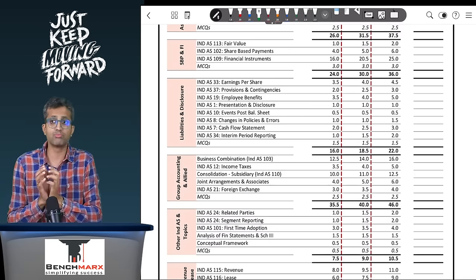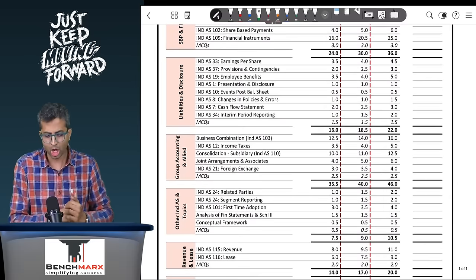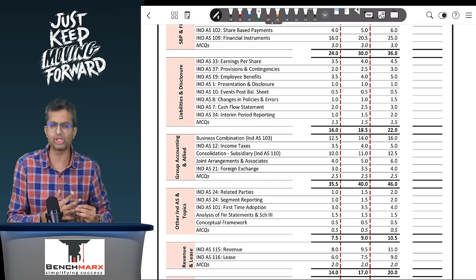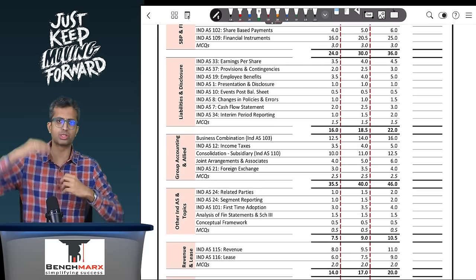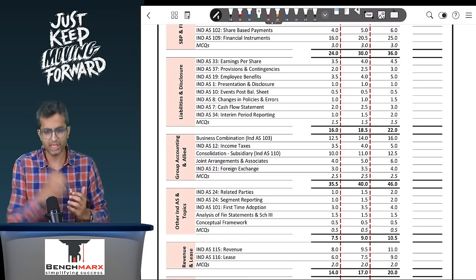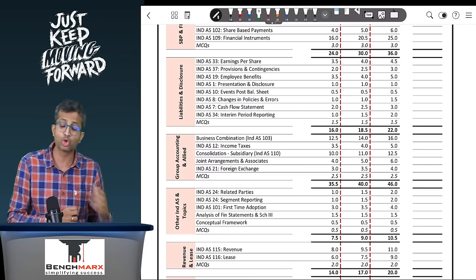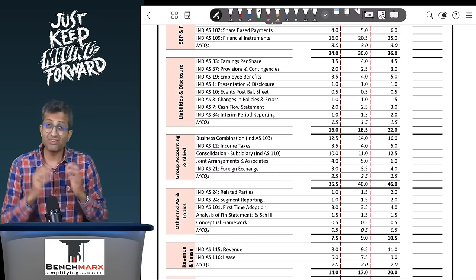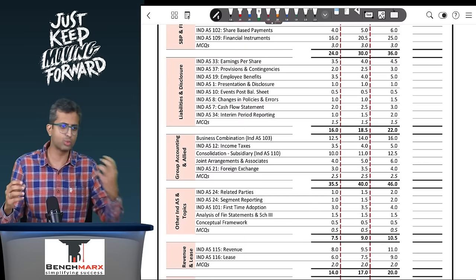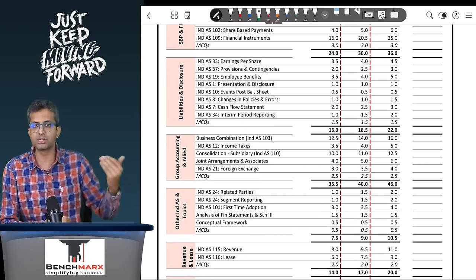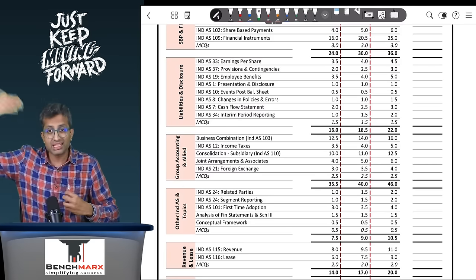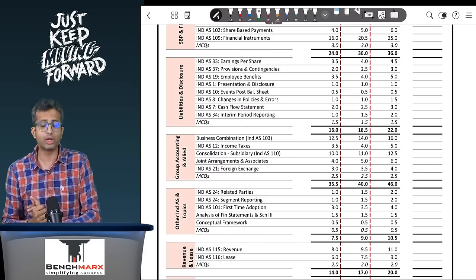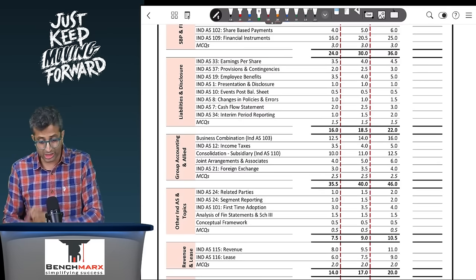Now you are prepared to go to the next section which is your business combination consolidation section, which we would prefer doing along with things like foreign exchange which have some impact of earlier topics. After your liability and disclosure linked indices, go to your group accounting, business combination, consolidation topics. Even the two indices alongside this would be deferred taxes as well as foreign exchange. A lot of things in business combination come along with deferred taxes, and foreign exchange standards apply earlier concepts.